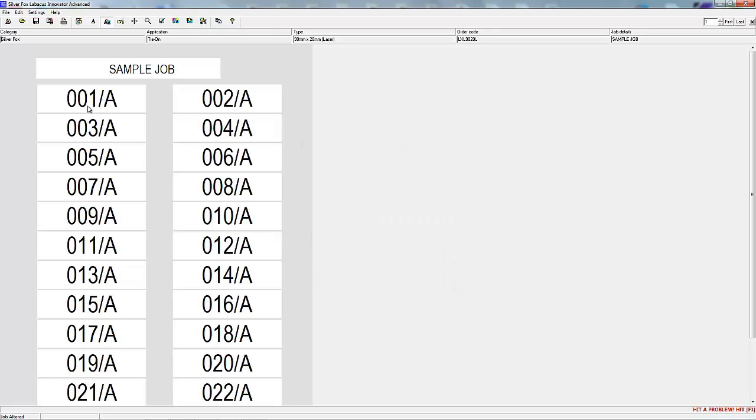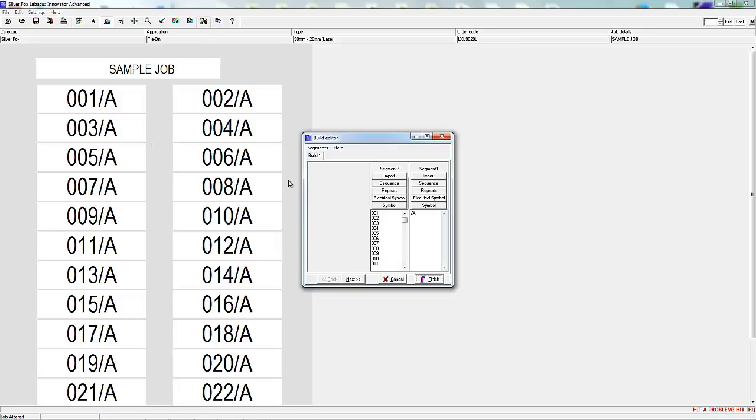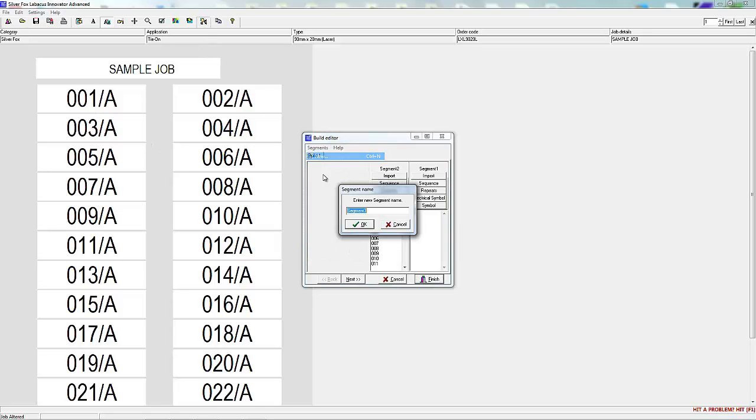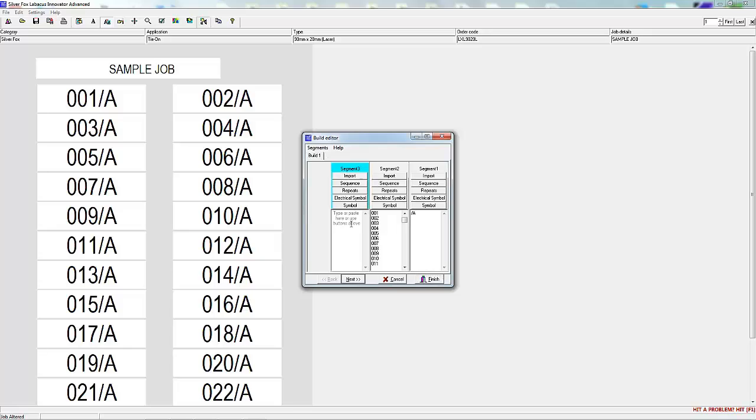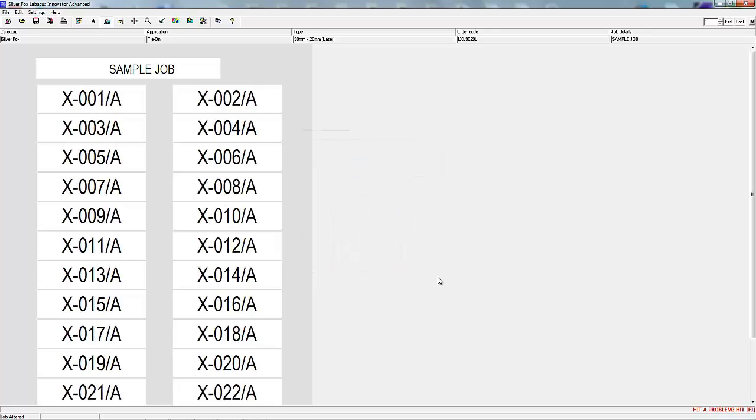Now we're going to add another segment. Alternatively we could have selected 3 segments when we entered the build editor. By adding an X dash into this new segment see what effect it has on the label information.